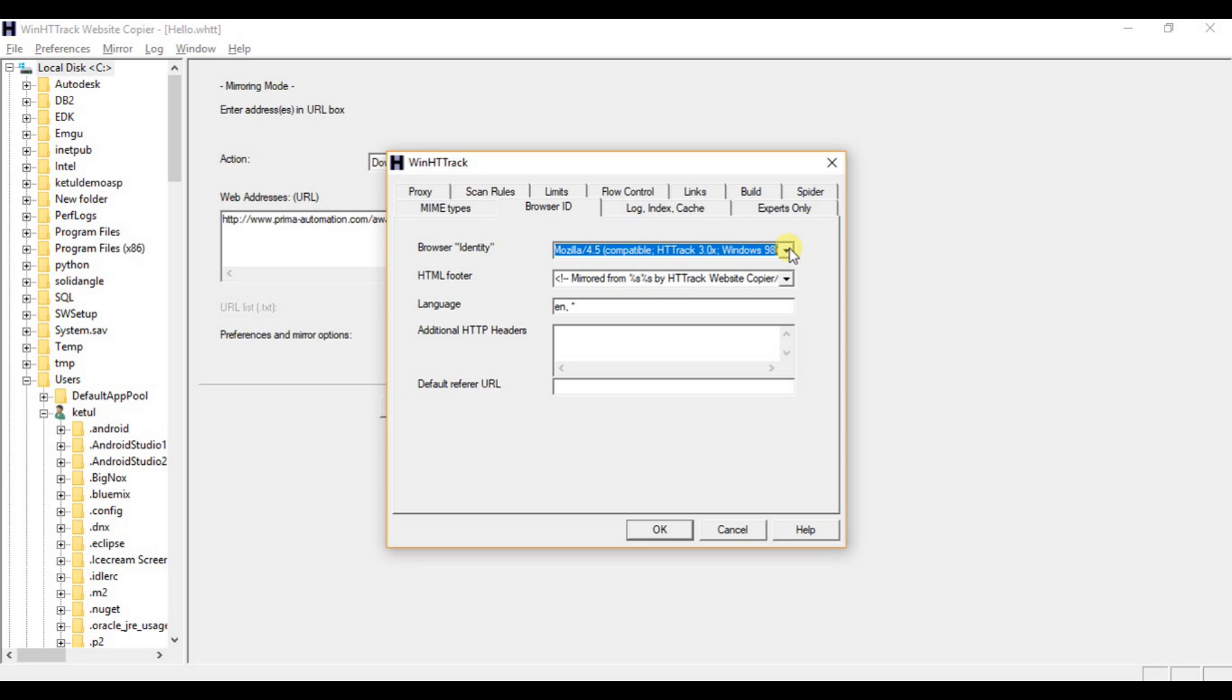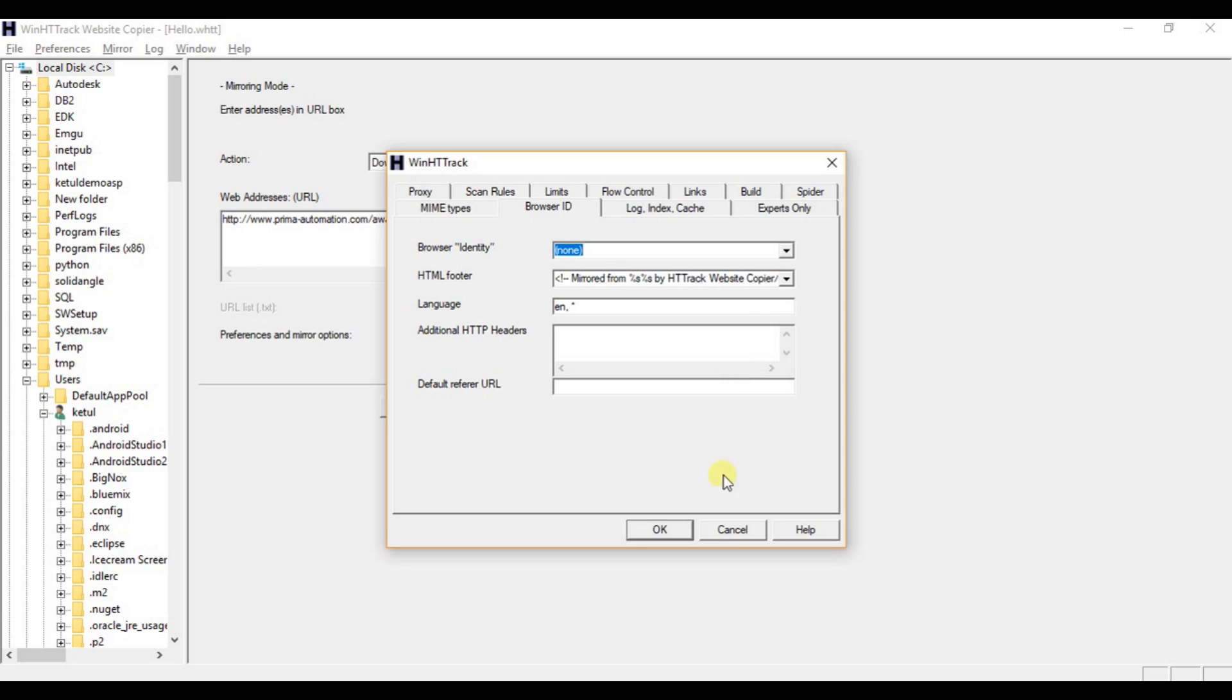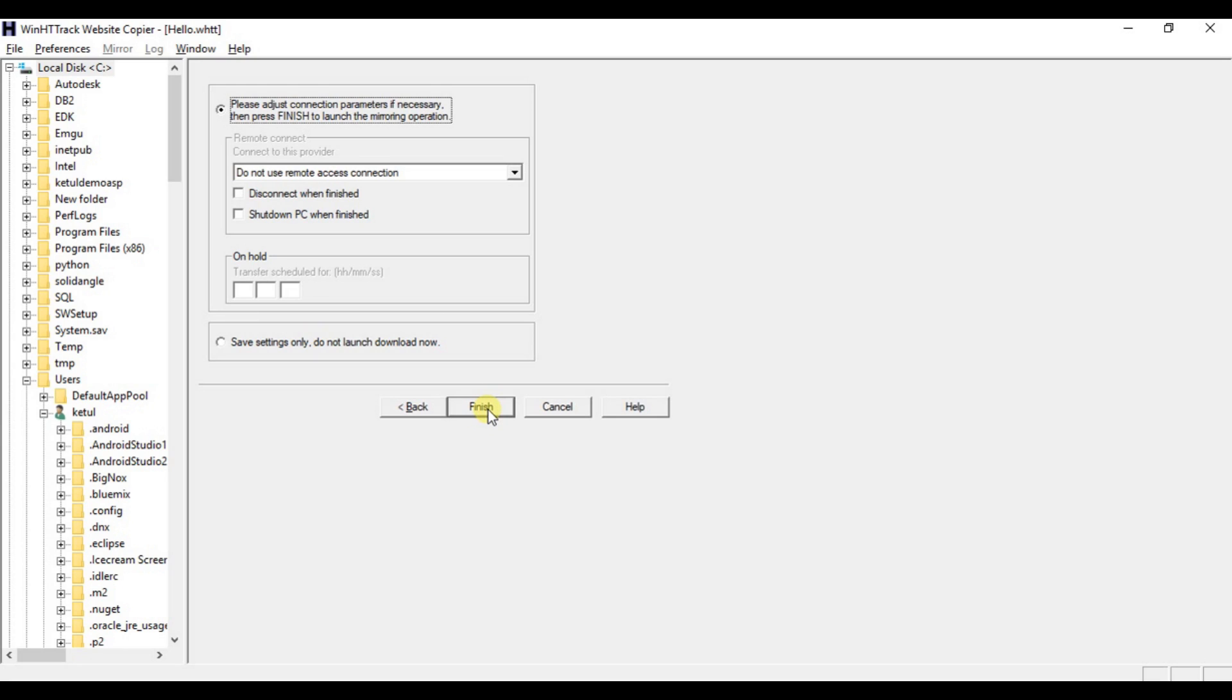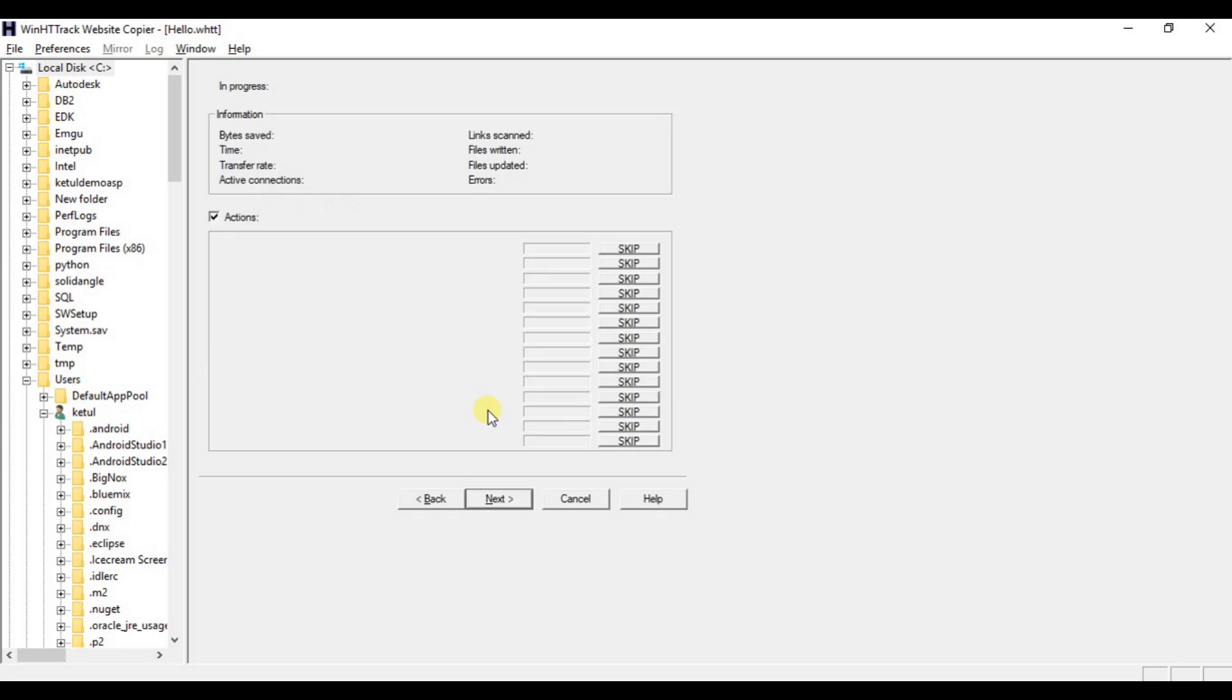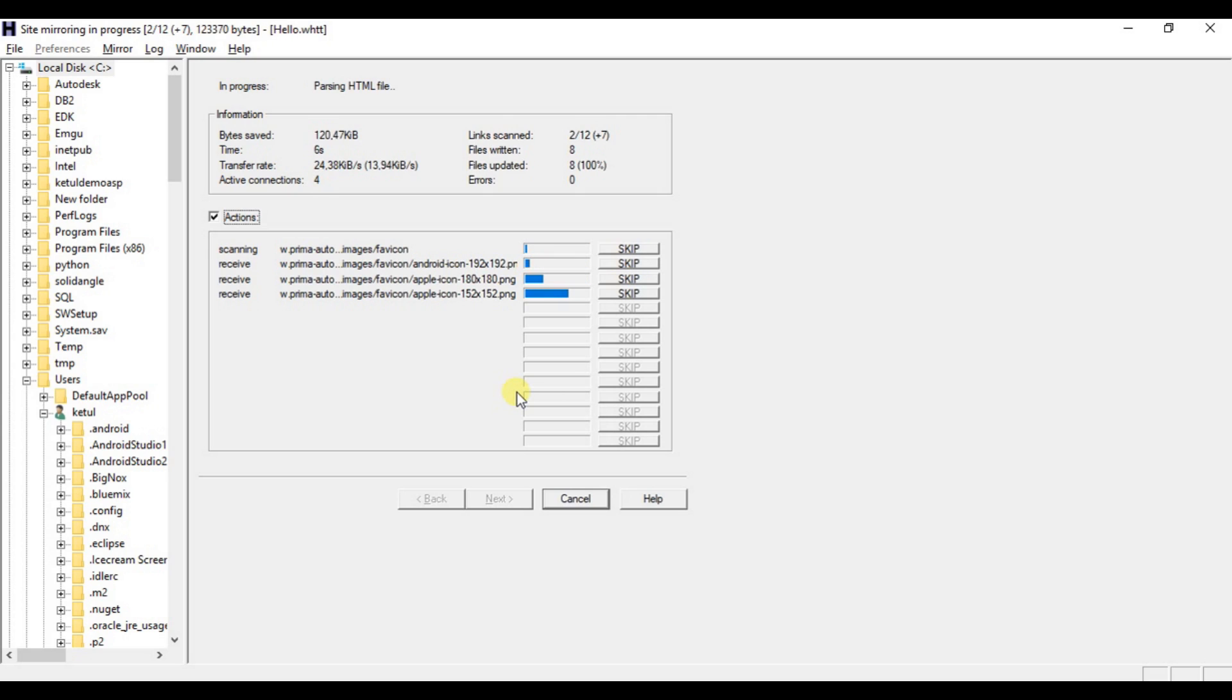And here in browser identity, just click none and click OK. So now you are ready to mirror your website. Click next, finish, and you can see it mirroring without any error which you were getting previously.